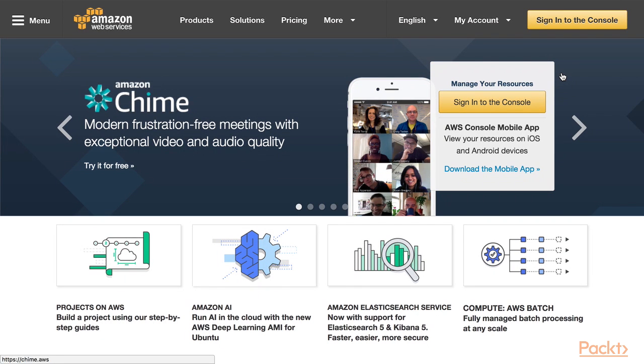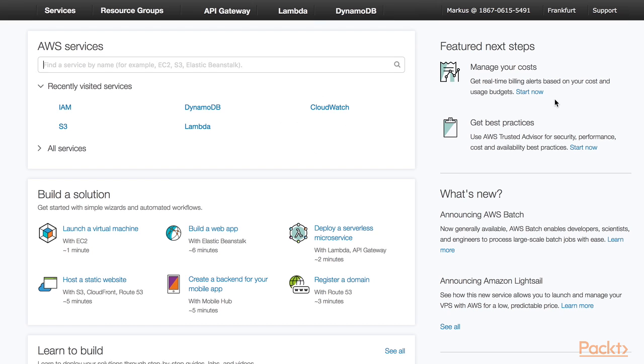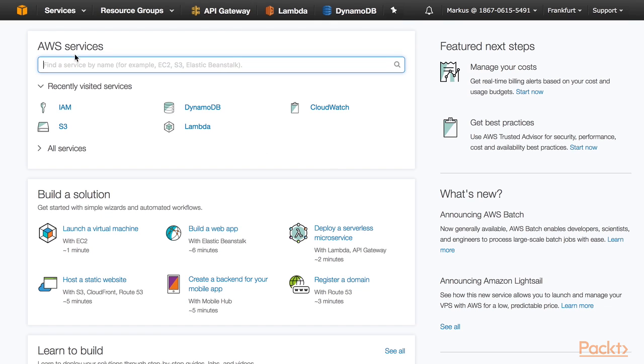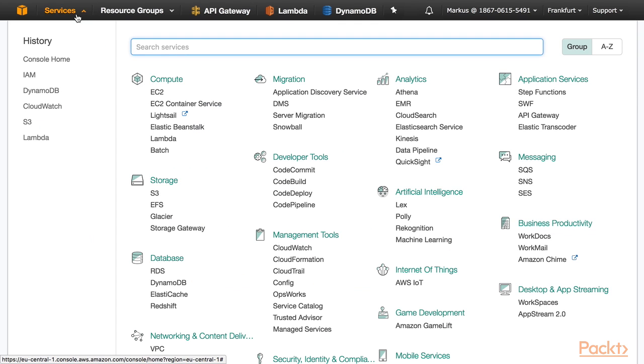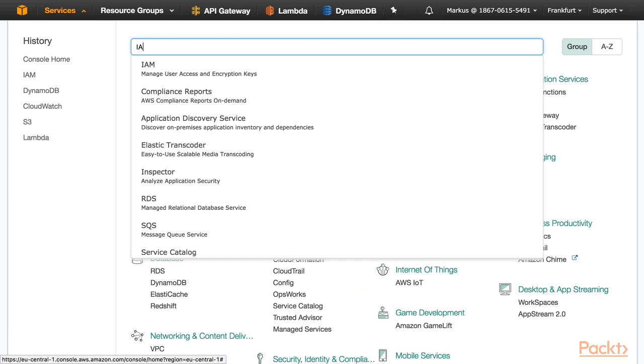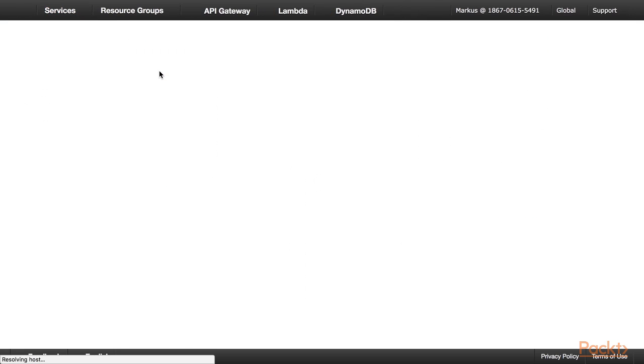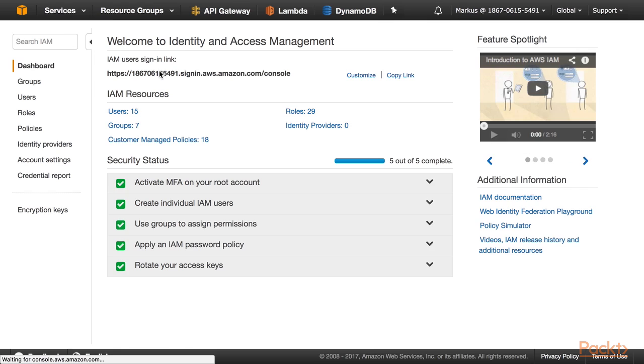After you have signed up for an AWS account, sign in to the Management Console. I am going to show you how to navigate the Management Console in one of our next videos. For now, just click on Services in the upper left-hand corner and select IAM. Click on IAM to navigate to the Identity and Access Management Dashboard.